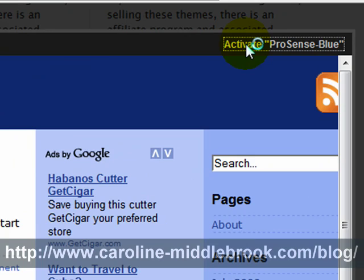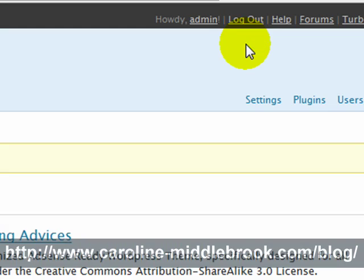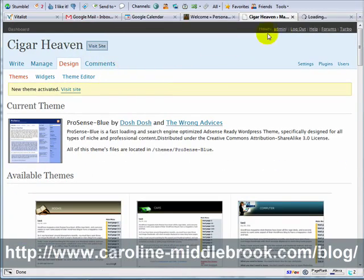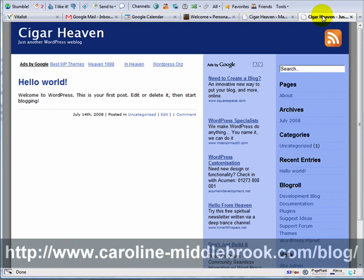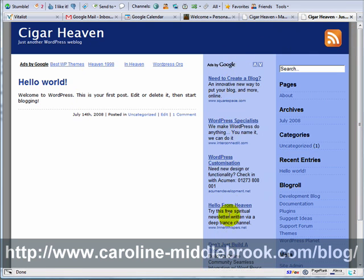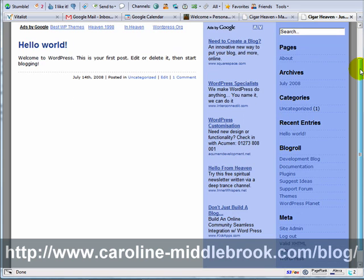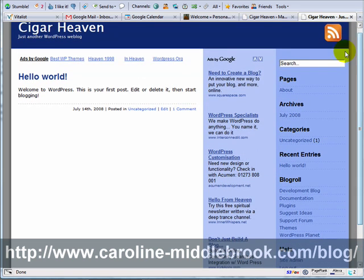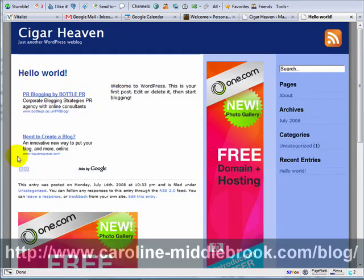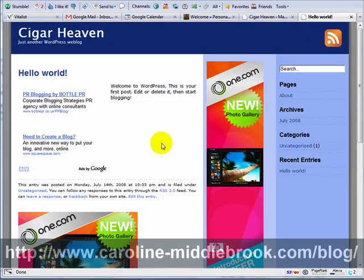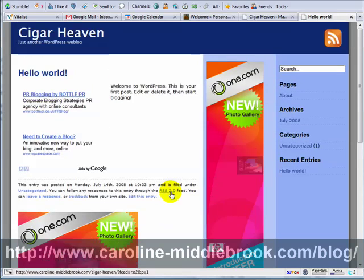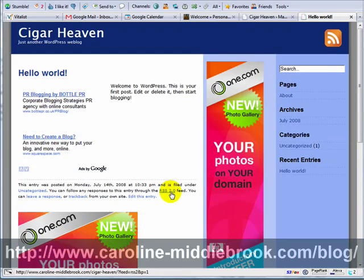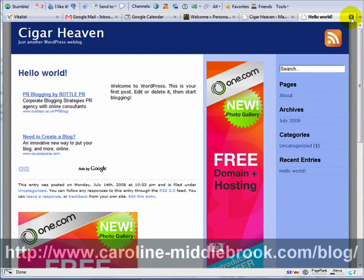I'm going to activate ProSense and then click over here to actually visit the website so I can see it in my browser. ProSense has a large sidebar with a skyscraper AdSense block. If you click on the posts, each one has a large AdSense area and another one further down. You can only have three AdSense blocks on a particular page.